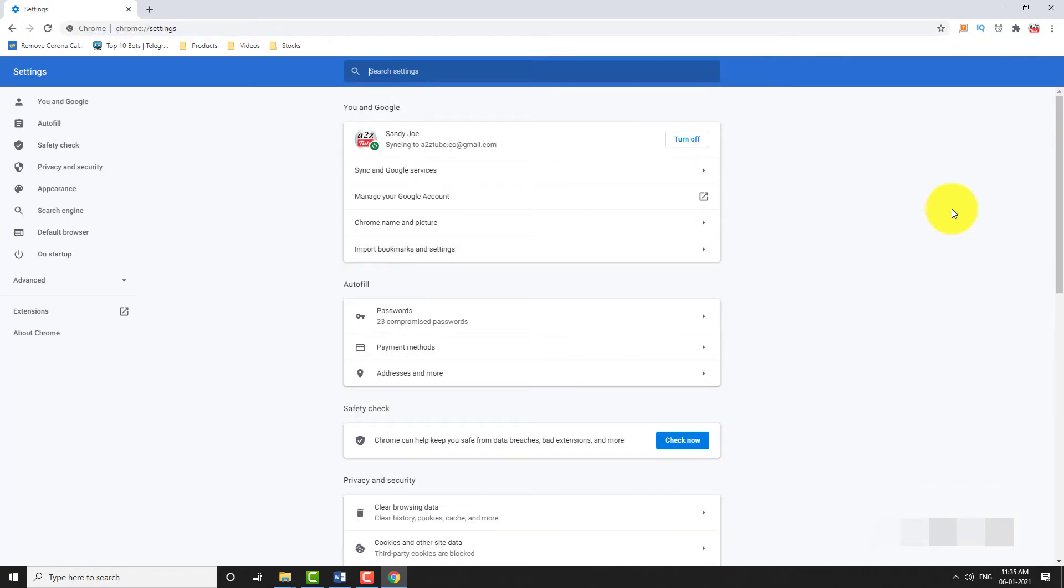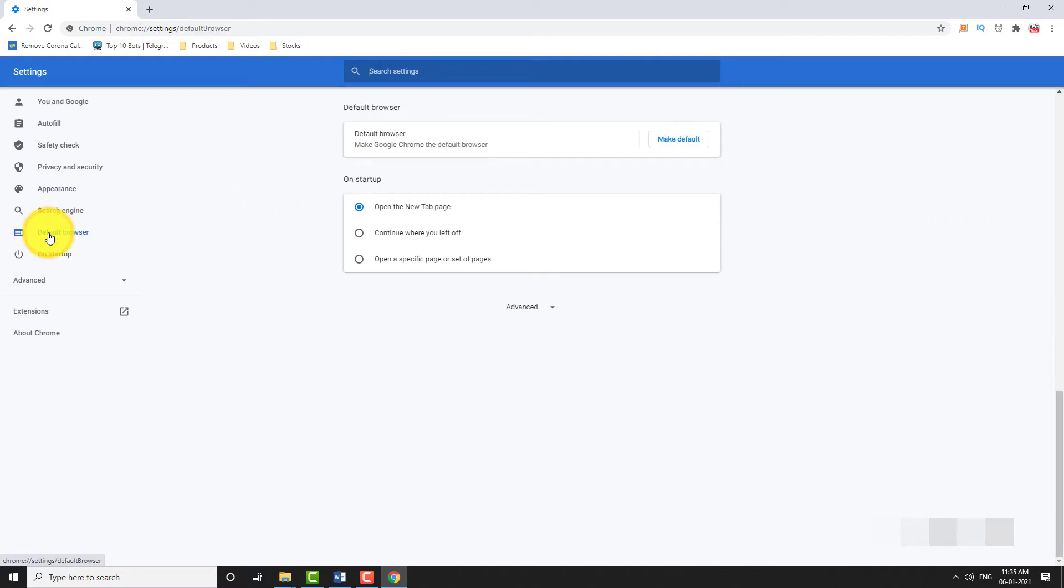In the left sidebar, click on default browser. Under default browser section, click on the make default button.